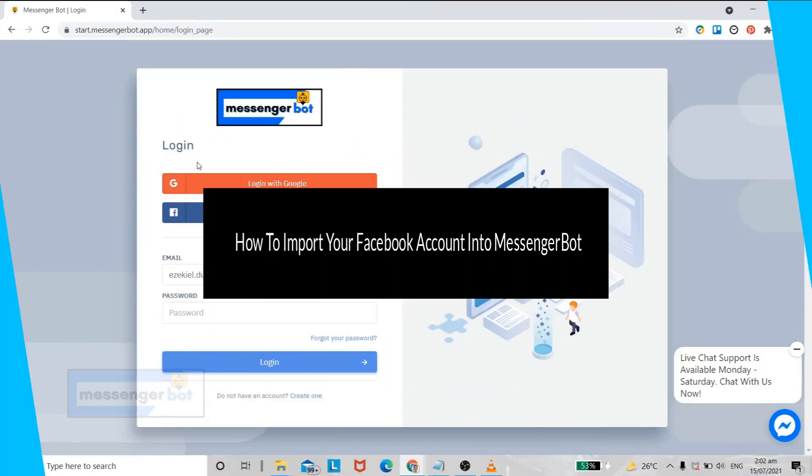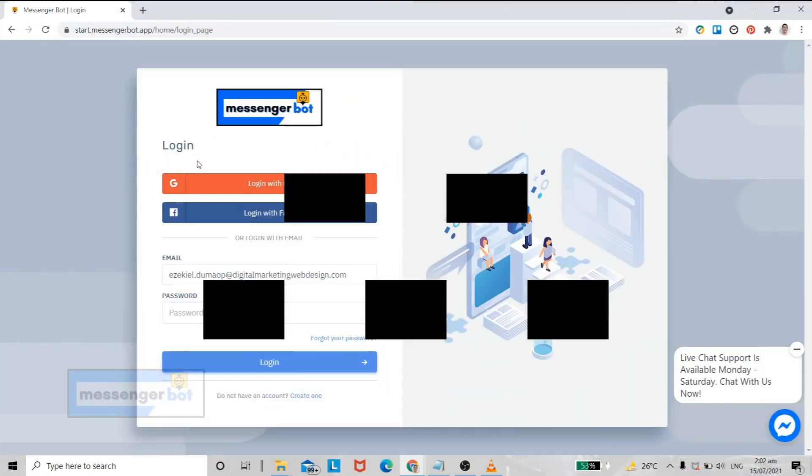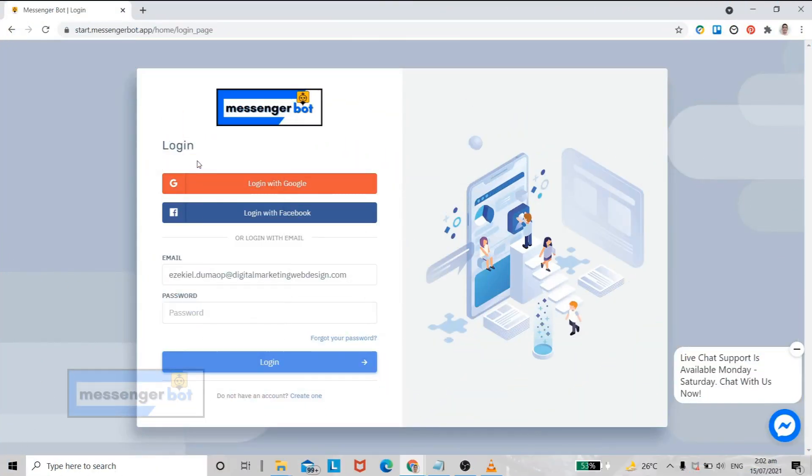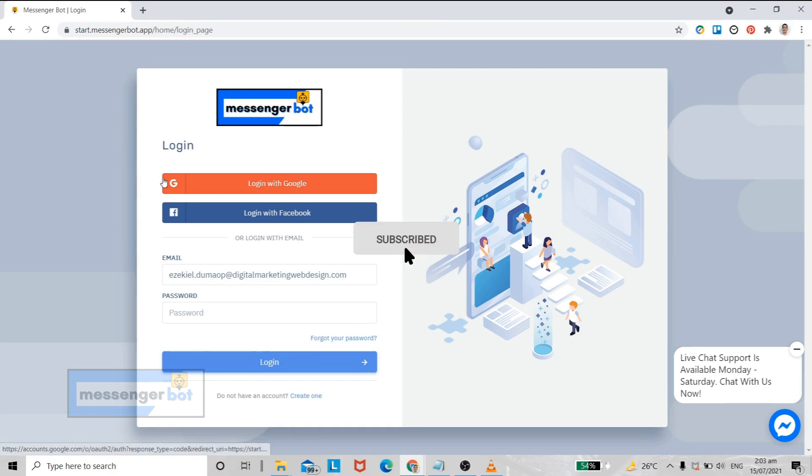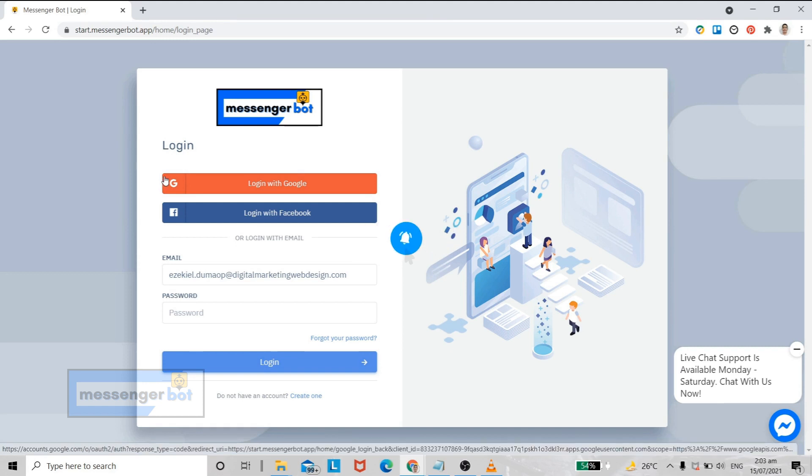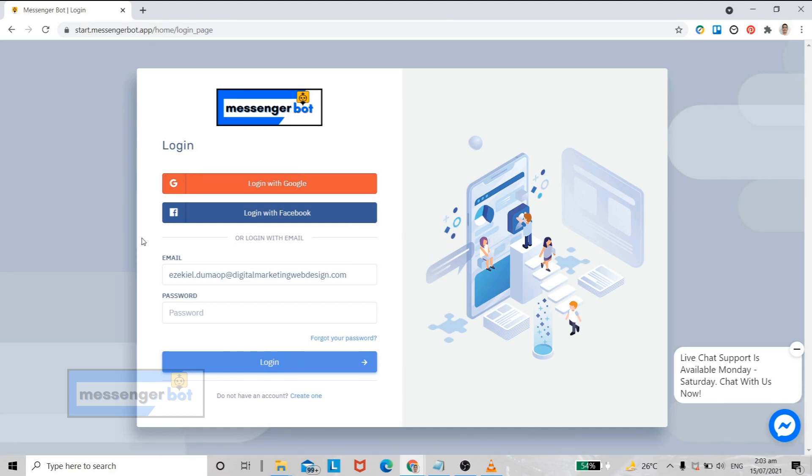Hi, my name is Ezekiel and I will teach you how to import your Facebook account to your Messenger Bot with just a few easy-to-follow steps. But before we begin, we will appreciate if you like, subscribe, and share this video. Without further ado, let's continue to our tutorial.